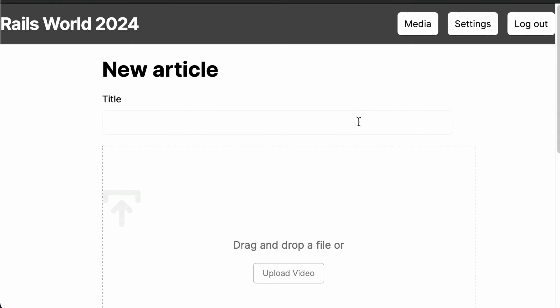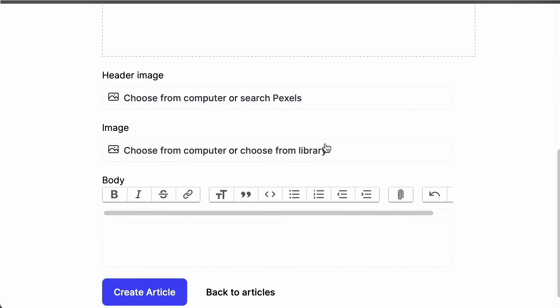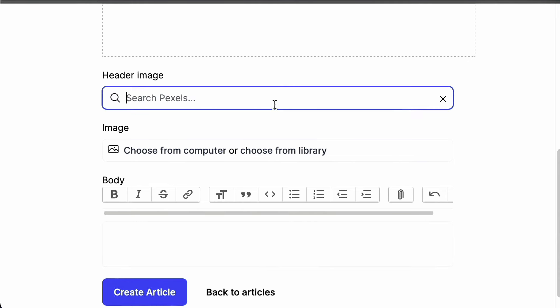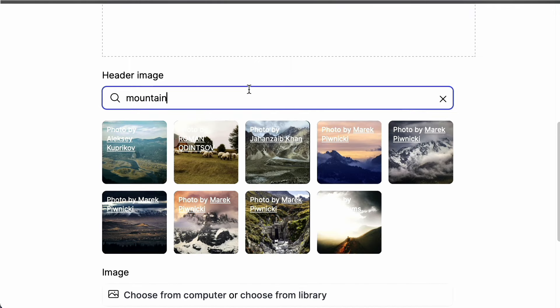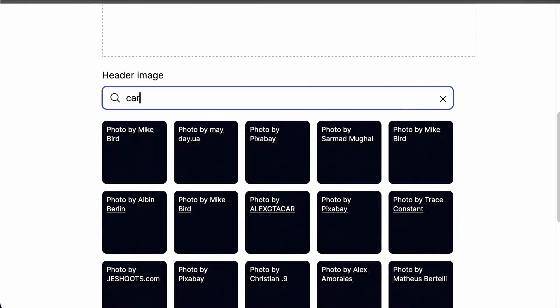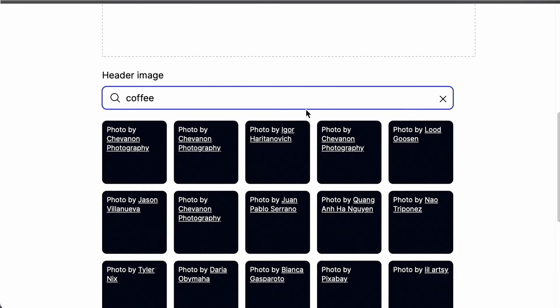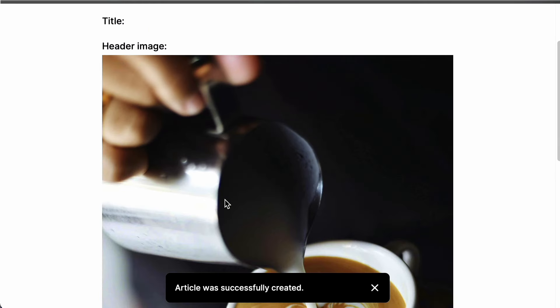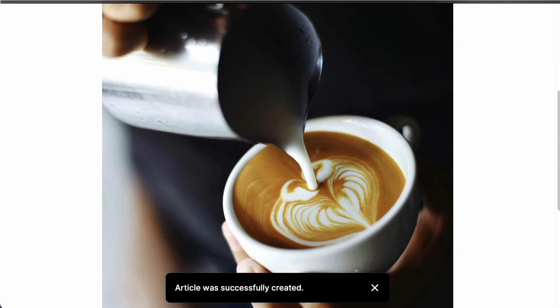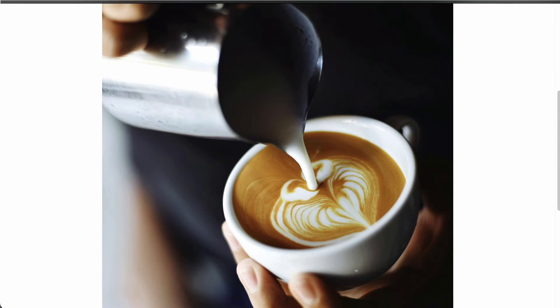Let's move on to the front-end implementation of Pexels. First, a demo of the final result: I have a form with an upload component where users can either upload from their computer or search Pexels for free images. I search 'mountains,' images show up; I search 'coffee,' find one I like, pick it, create the article, and behind the scenes the file is downloaded and saved to our Active Storage host.